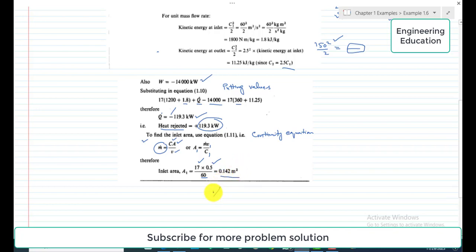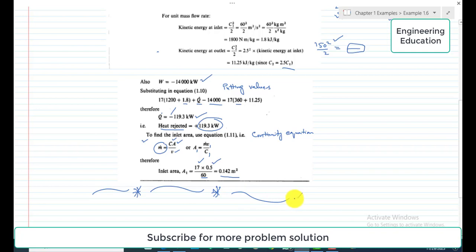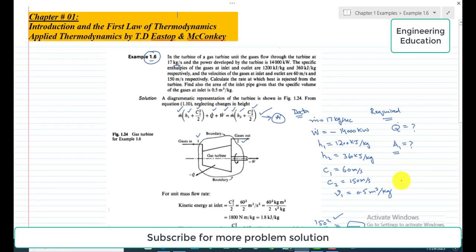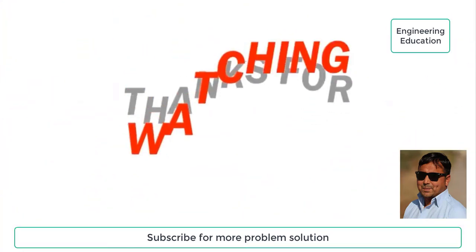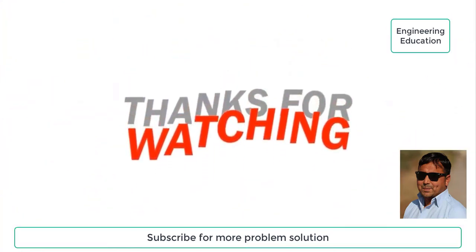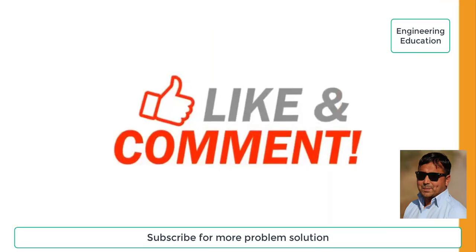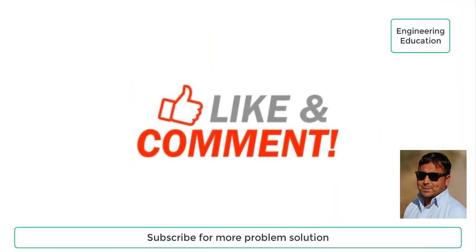This is the overall discussion regarding the solution of example 1.6. In the next video we will discuss example 1.7. Thank you.